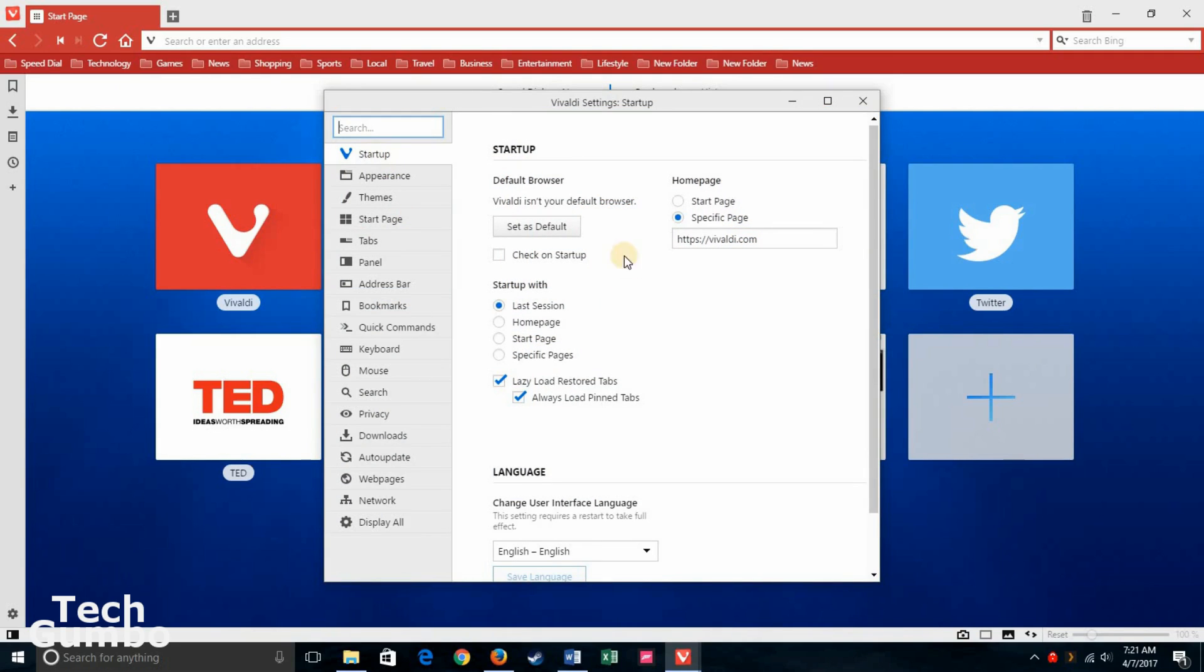Under Startup, this is where you can add Vivaldi as your default browser. You can also change the Start page when Vivaldi opens up.